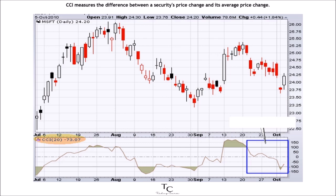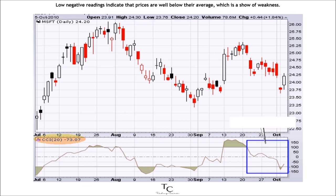CCI measures the difference between a security's price change and its average price change. High positive readings indicate that prices are well above their average, which is a show of strength.